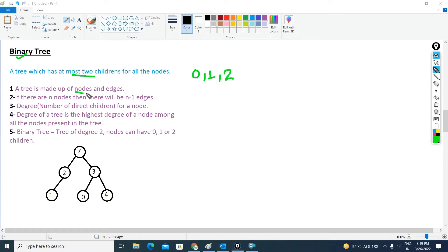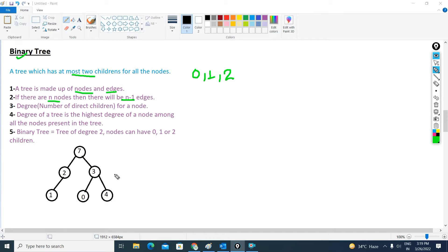A tree is made up of nodes and edges. If there are n number of nodes in the tree, then there will be n minus 1 edges. In this diagram you can see there are 1, 2, 3, 4, 5, 6 nodes, and if I count the number of edges it is 1, 2, 3, 4, 5. So n equals 6 and the number of edges, n minus 1, equals 5.